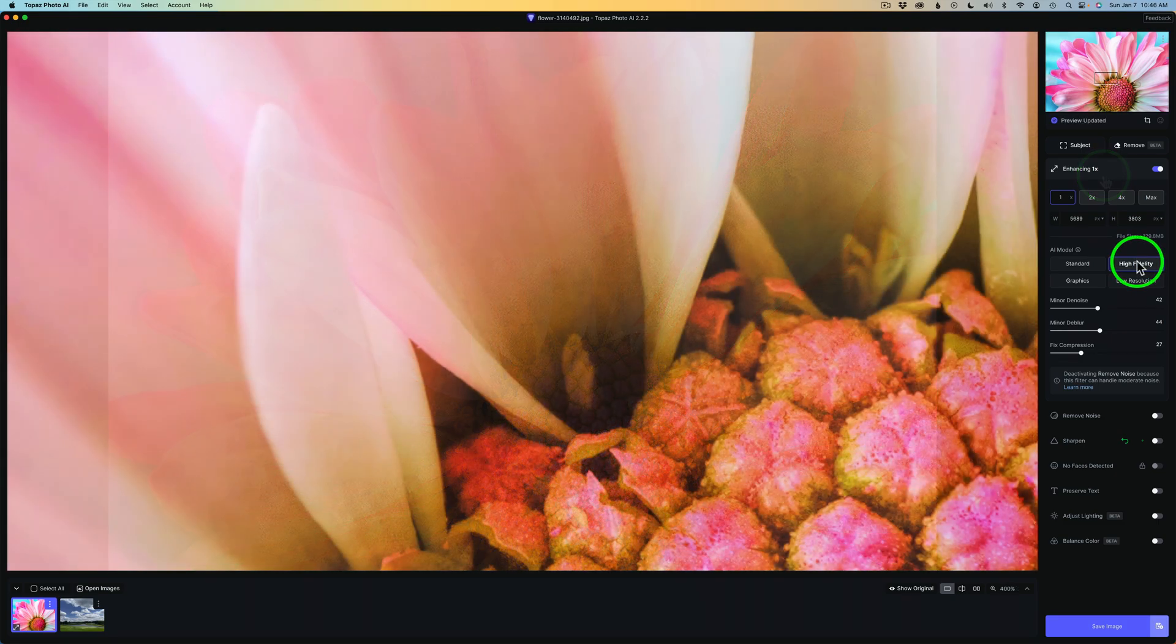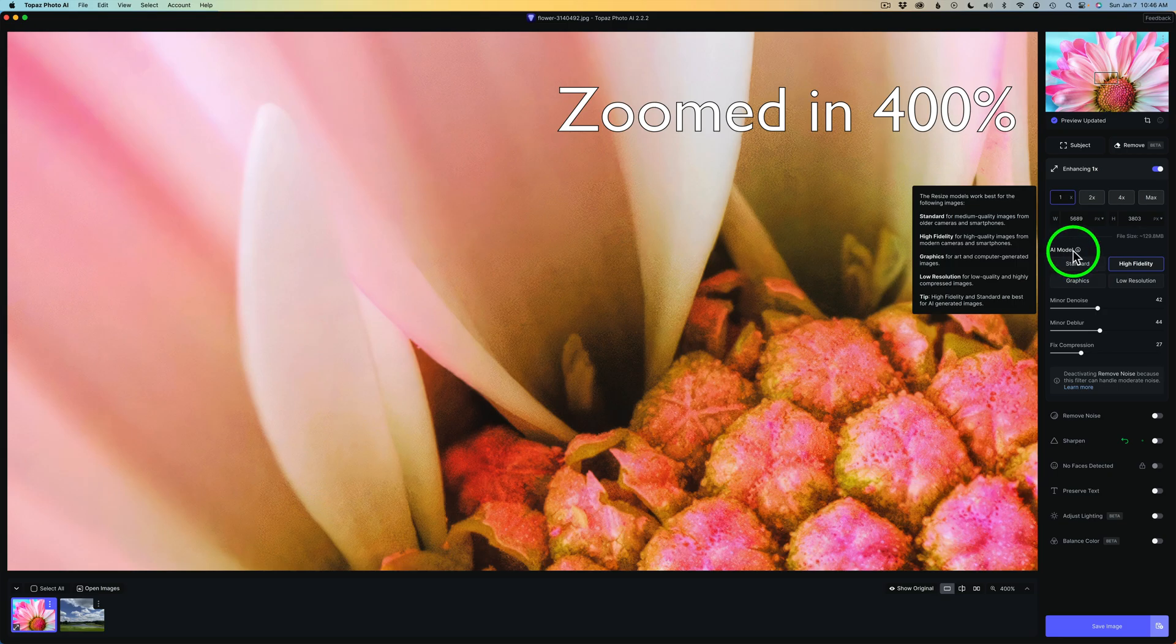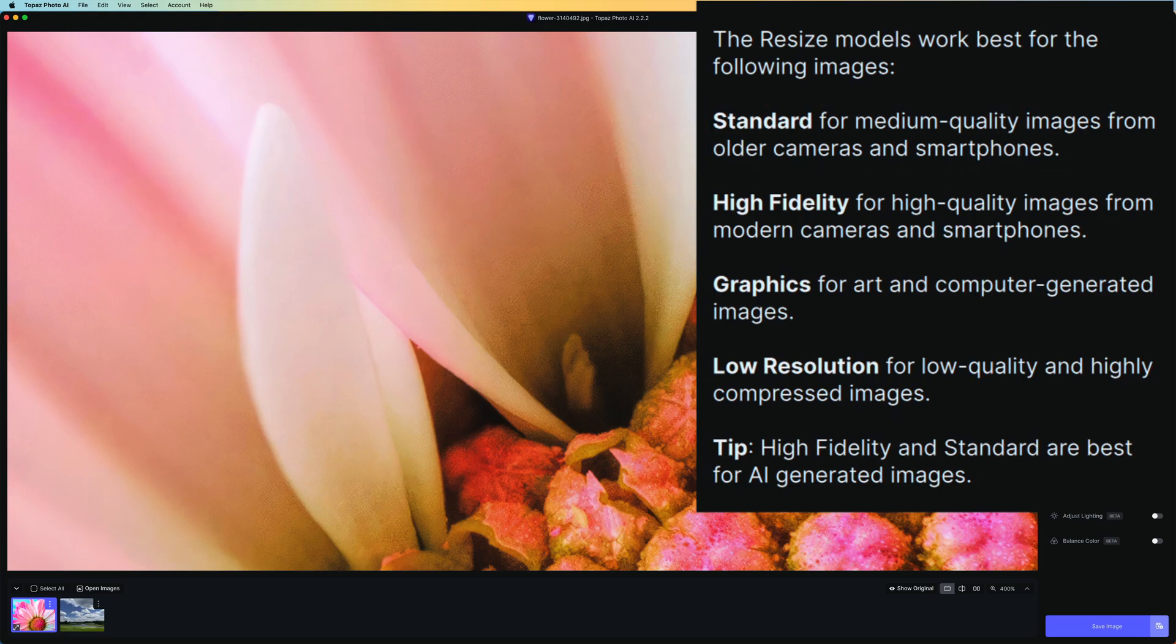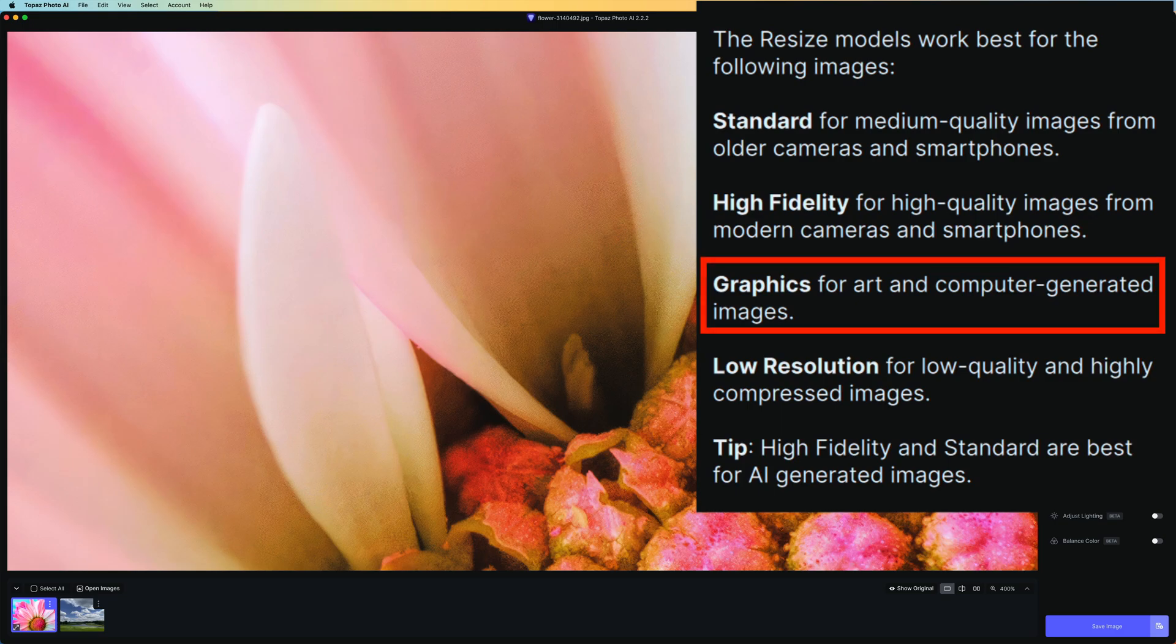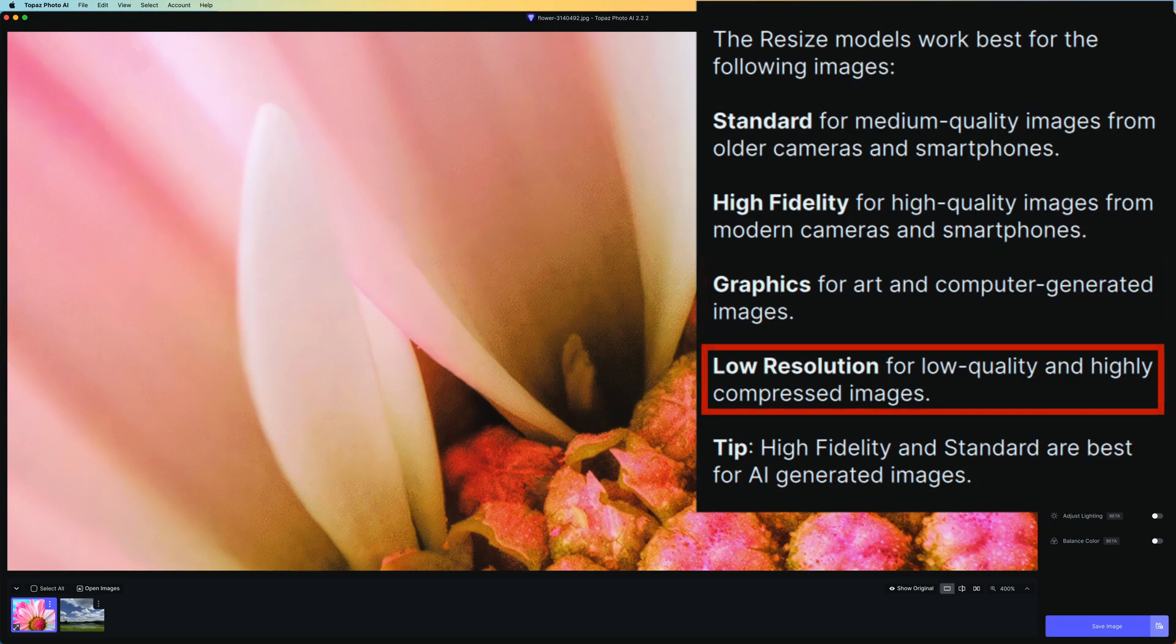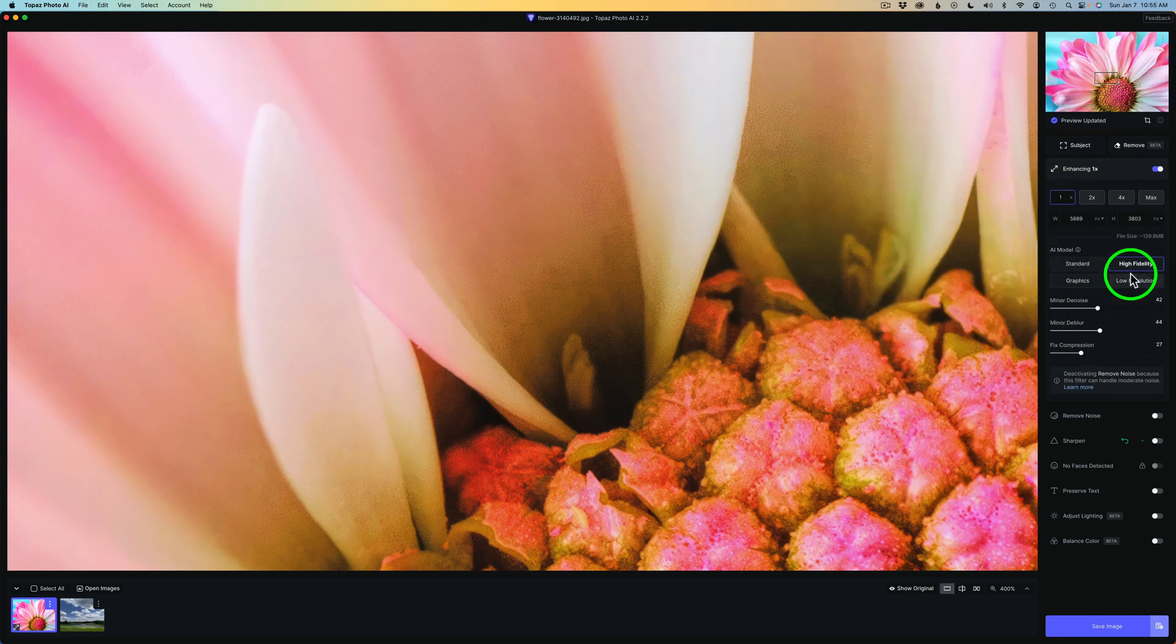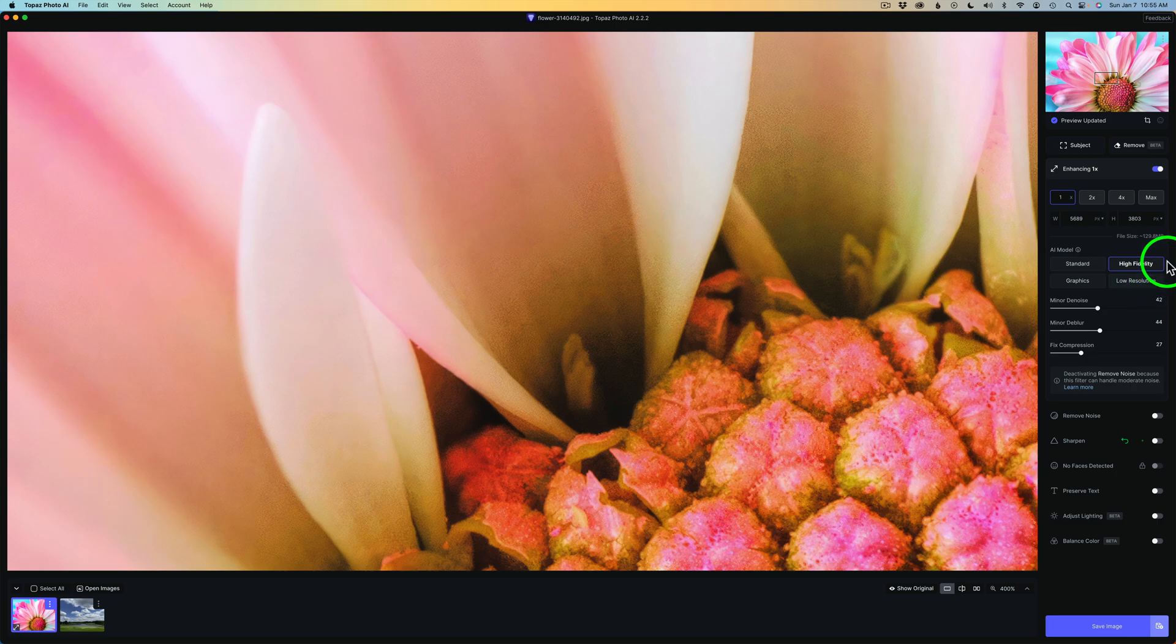Now let's talk about these AI models. And if you hover over AI model, you get some information. Standard is for medium quality images from older cameras and smartphones. High fidelity for high quality images from modern cameras and smartphones. Graphics for art and computer generated images. And then low resolution for low quality and highly compressed images, which I would consider this image to be. Low quality, highly compressed. Now, right now, this is set up for high fidelity. And I can see some compression right in here. You see here and here and also down in here.